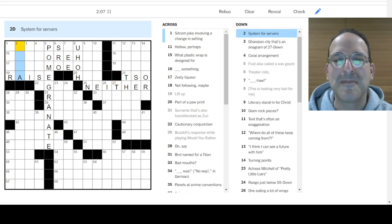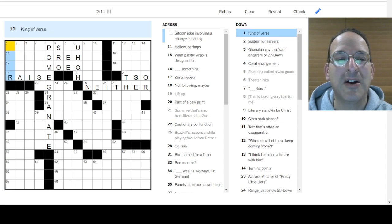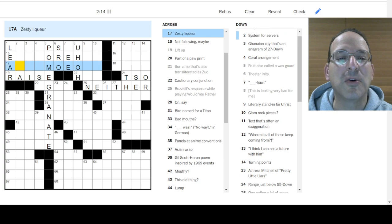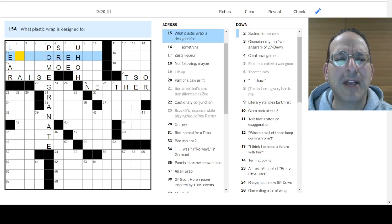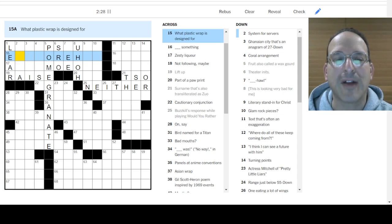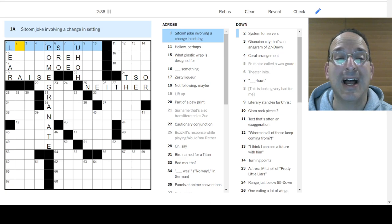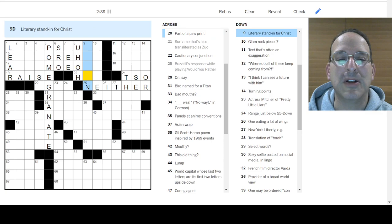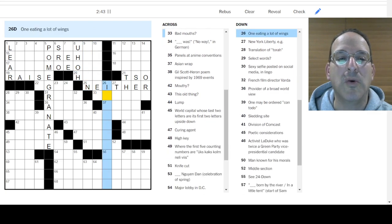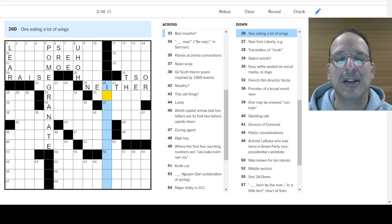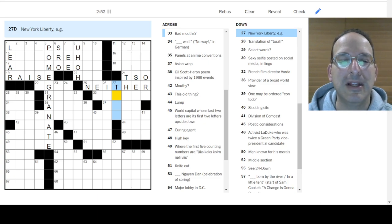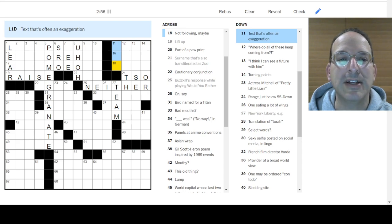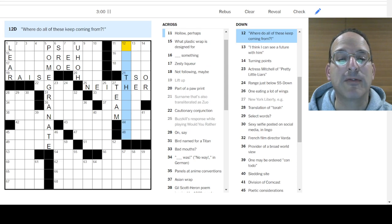System for servers. Unix. King of Verse. King Lear. How about that? Zesty Liqueur. Amaretto. Looks like it almost fits, but it doesn't. What plastic wrap is designed for? Evapor... Not evaporation, right? It prevents evaporation. Sitcom joke involving a change in setting. I've got nothing. Part of a paw print. No, nothing. Glam rock pieces. No. Nothing. One eating a lot of wings. It's like some sort of a predator. I don't know.